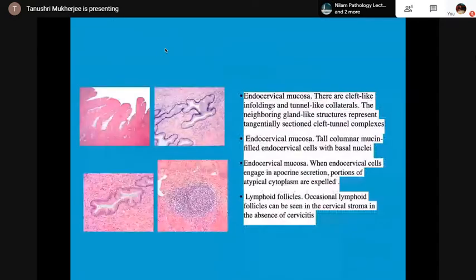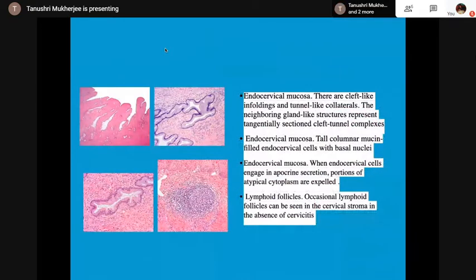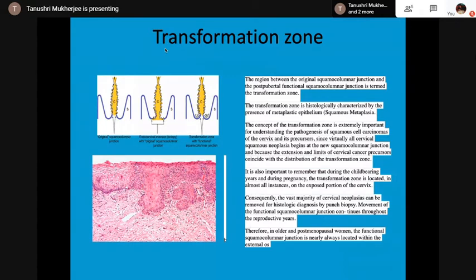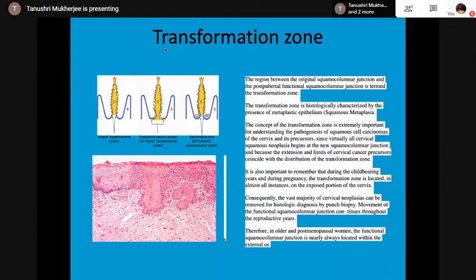In the lower photomicrograph, you can see the atrophic squamous epithelium, which is devoid of glycogen-rich vacuolated cells. This is a comparison between the normal squamous epithelium and the atrophic squamous epithelium. Then the endocervical mucosa, and sometimes you can see lymphoid follicles in the cervical stroma. Then the transformation zone, which is very important — it is histologically characterized by the presence of metaplastic epithelium. It is the region between the original squamous columnar junction and the post-pubertal functional squamous columnar junction. The concept is extremely important because the pathogenesis of squamous cell carcinomas of the cervix and its precursors all starts here.